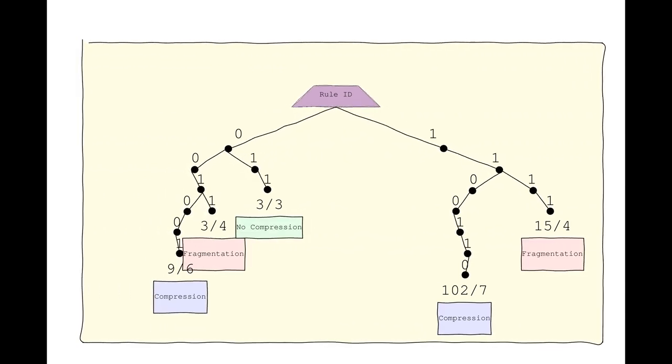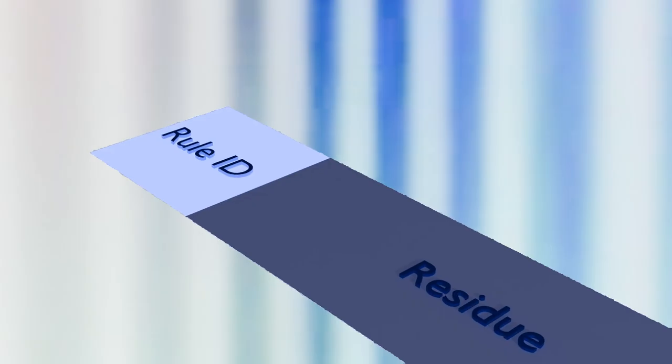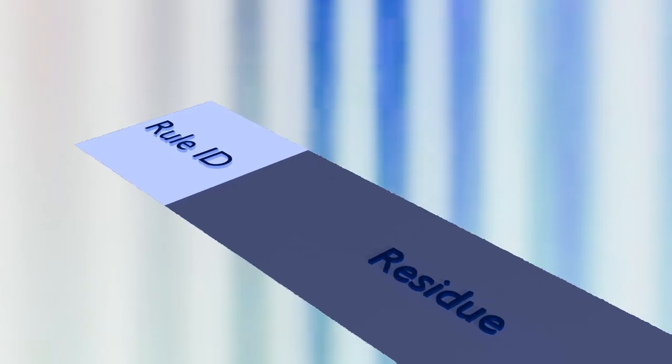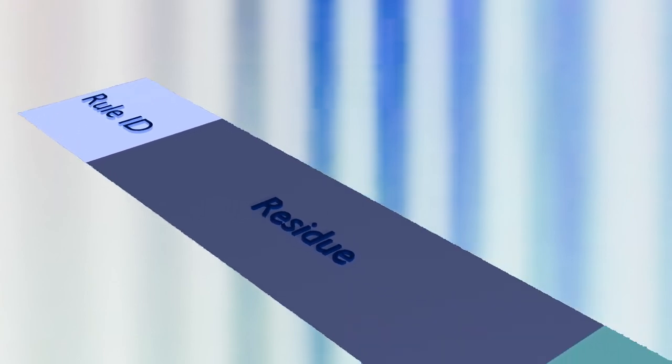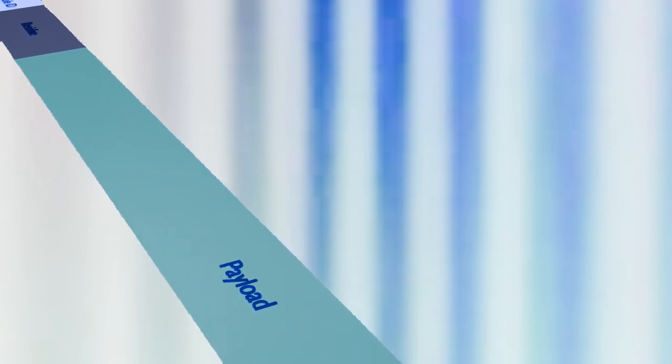Now, let's revisit how the compression and fragmentation processes work together. When compression occurs, it creates what we call a Chic compressed message. This message consists of a rule ID, compression residues, and a payload.